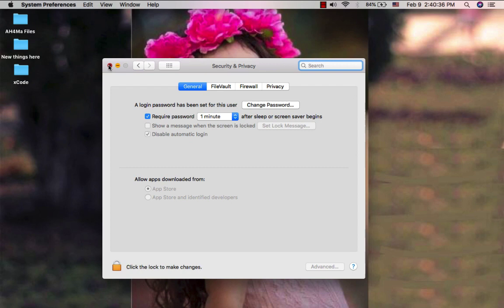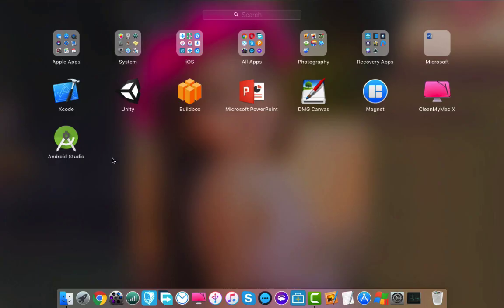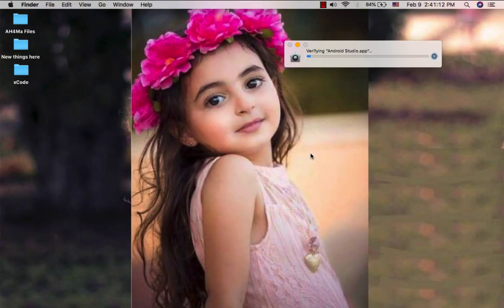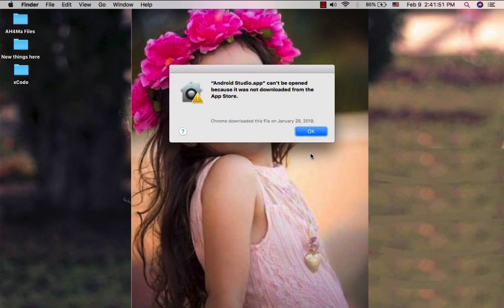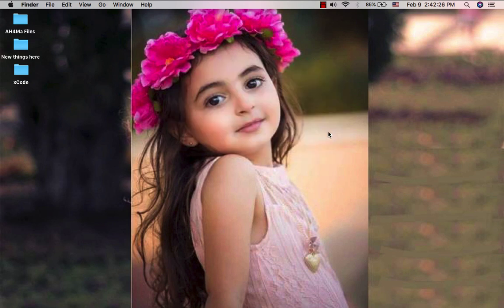Because I don't have the 'Anywhere' option, I will try to open some apps to see what happens. I will open Android Studio. As you see, this is one of the problems - I can't open the app. This is because I don't have the 'Anywhere' option in System Preferences, which allows me to open all apps from any source.